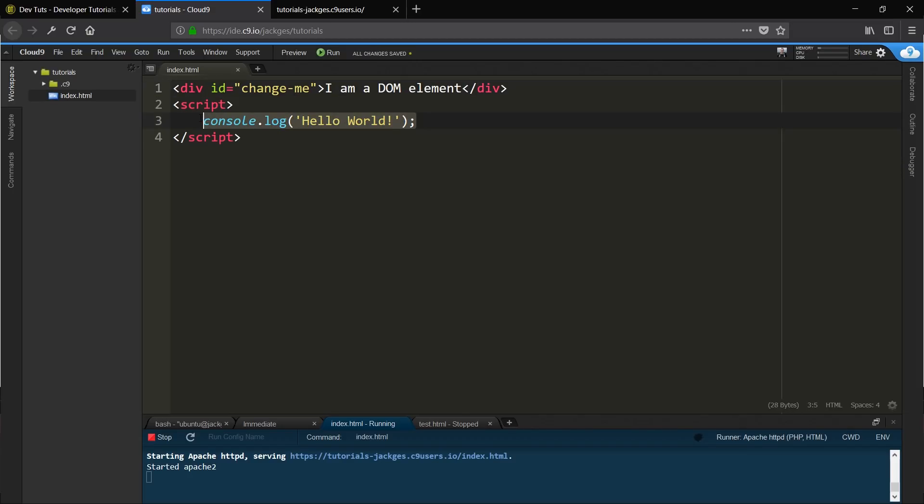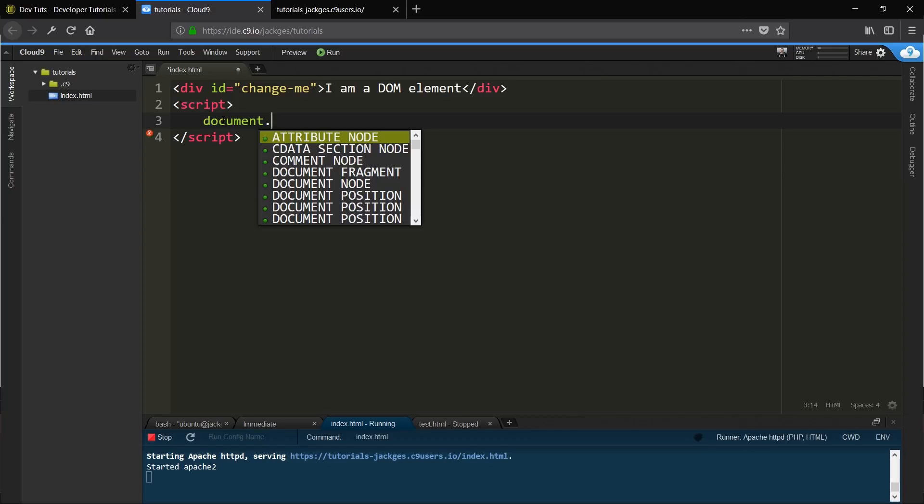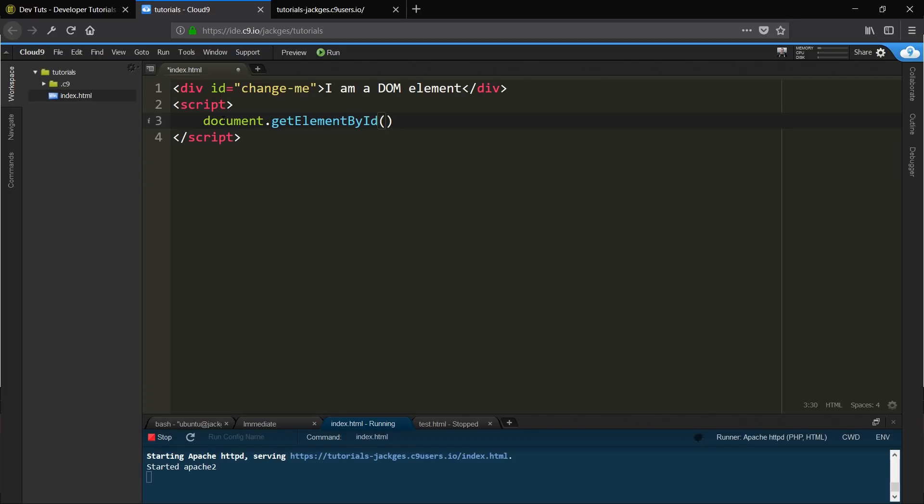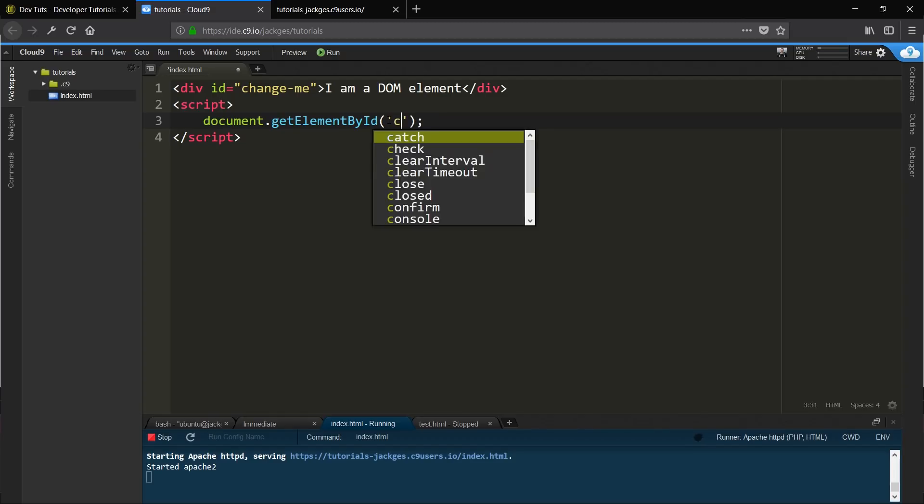Right, so in order to interact with that, we can use a bit of JavaScript here. It says document.getElementById, which kind of does what it says on the tin. It gets the element by the ID. So we're saying in this document, get element by ID, and that ID is going to be change-me.